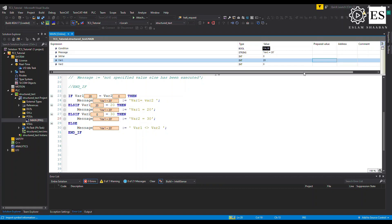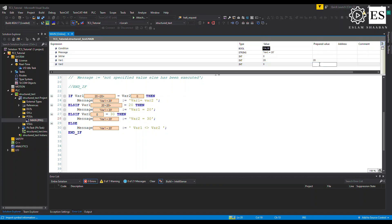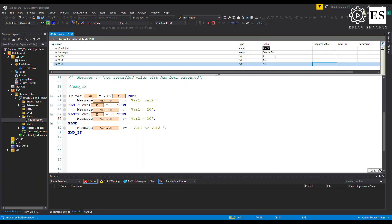But what happens if we change both variables to 20 and 30 simultaneously? The first ELSIF is the only expression executed — notice the message — even though the conditions of both the first and second ELSIF are true. You have to think about ELSIF condition prioritization if you expect multiple conditions could be true simultaneously, to avoid any undesired behavior. That was the IF instruction.